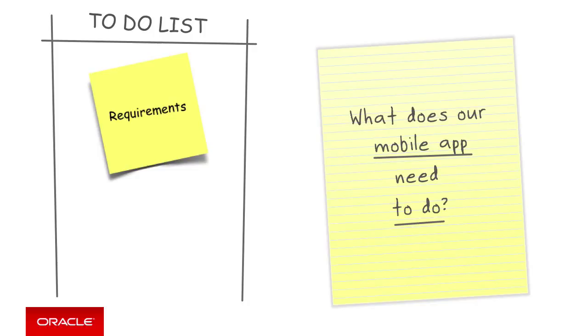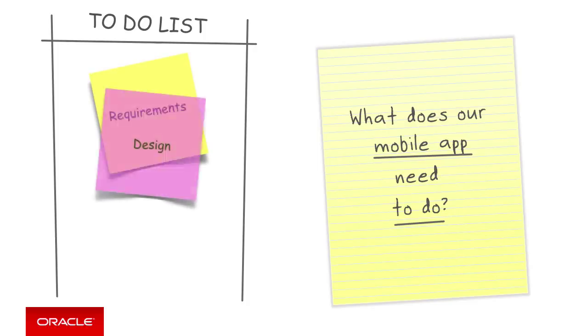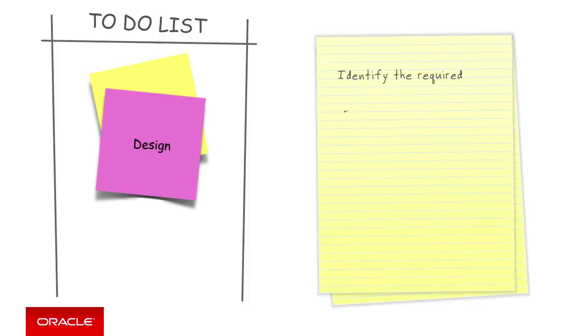Once we have a good idea of what the mobile app requirements are, from the perspective of MCS, we can move on to considering our design by decomposing those requirements into those that can be satisfied by MCS platform APIs and those that will require us to build custom APIs.